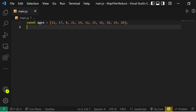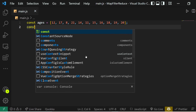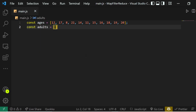Let's start from the very basics. Let's say we have this array of ages containing various ages of various people, and what we want to do is filter out all the adults — meaning any age greater than 18 — and store them in a different array. To do it the traditional way, we can say const adults and set it equal to an empty array.